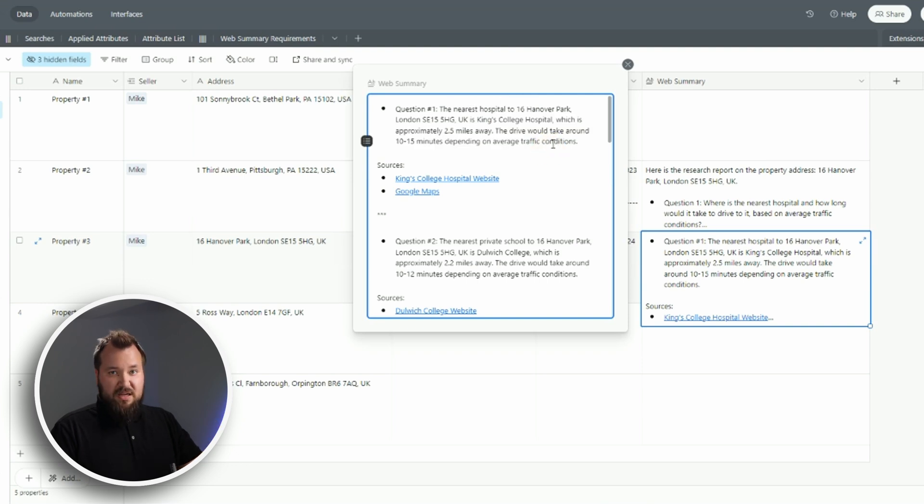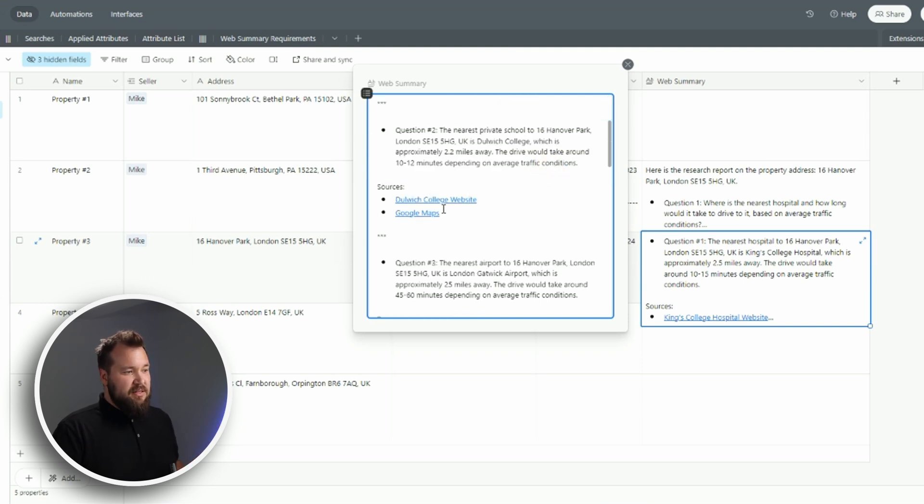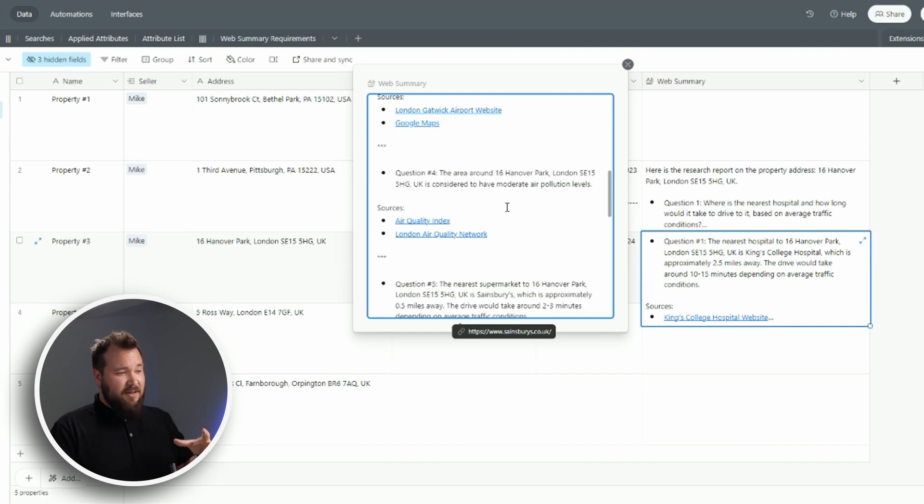So I've done a little bit of extra work to make the prompt better, but at the same time now I can also see the sources that support the answer that is given. As you can see, this is all very, very cool.